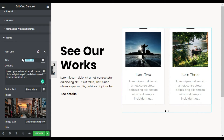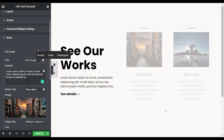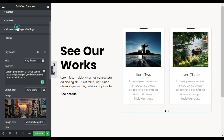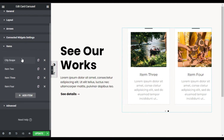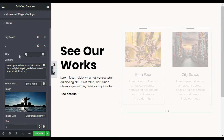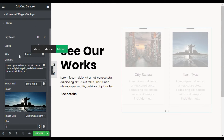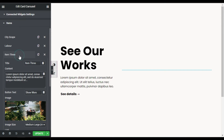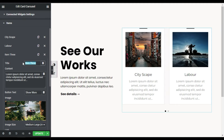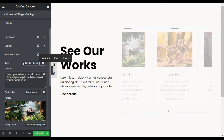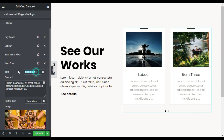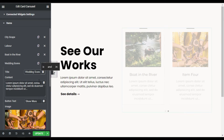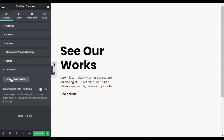First I will change the title — I will call it 'Skip'. You can change the text and also the image, but I will leave it. I will go to the second slide and change its name to 'Labor'. For the third slide I will add 'Boat in the River', and for the fourth one I will create 'Wedding Scene'. Now collapse it — you can go to Advanced and add some HTML widget, but I will go to Style.